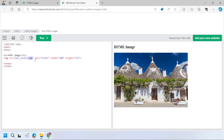We can provide additional metadata to control aspects of the image, such as alternative text. If the image is not loaded or cannot be found, this alt text will be displayed instead. It's also used by search engines to find out what the image is about — so always write a short description of one to three words defining what your image is.